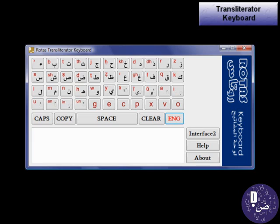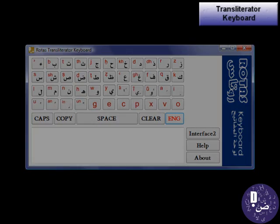Rotas Transliterator Keyboard is useful for manual transliteration. It contains two main interfaces, each providing complete Arabic letters and Roman letters, including diacritical Roman characters required in the transliteration of Arabic letters into Roman ones.